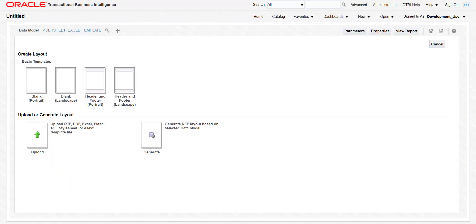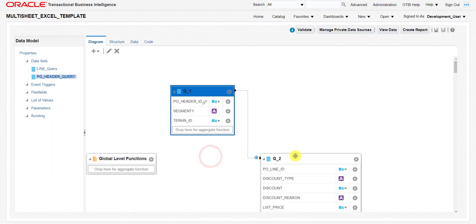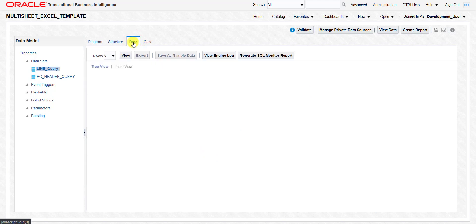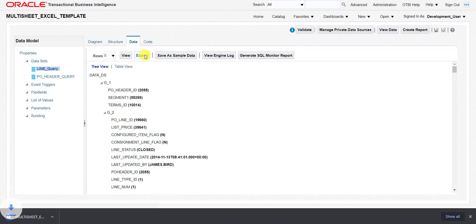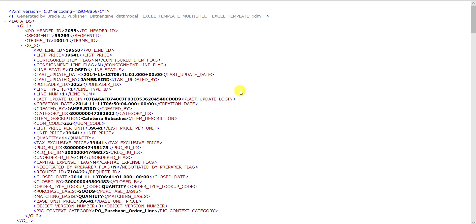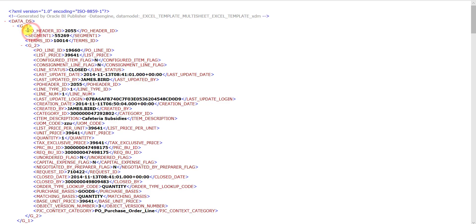First, I will download the sample data for this data model. Going back to the catalog page, I go to my multi-sheet Excel template data model and click Edit. In the data model I go to Data, click View, then click Export — it downloads one XML file. Opening it in the browser, I can see three columns in the header section and all other columns from the lines section, because we used SELECT * there.